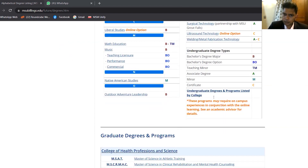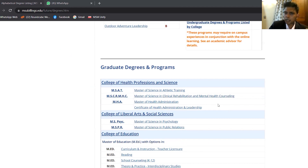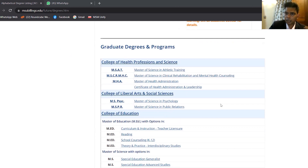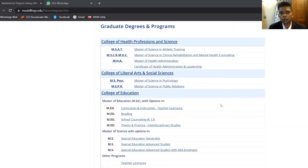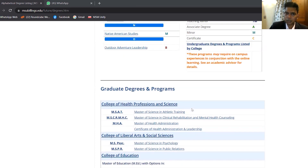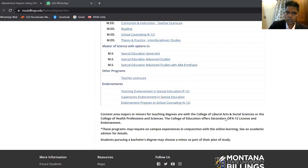For master's programs, we offer Master of Science in Athletic Training, Master of Science in Public Relations, Master of Science in Psychology, Master of Science in Clinical Rehabilitation and Mental Health Counseling, and Master of Education related programs. In total there are around six to seven master's programs, with health-related and education programs being particularly strong.